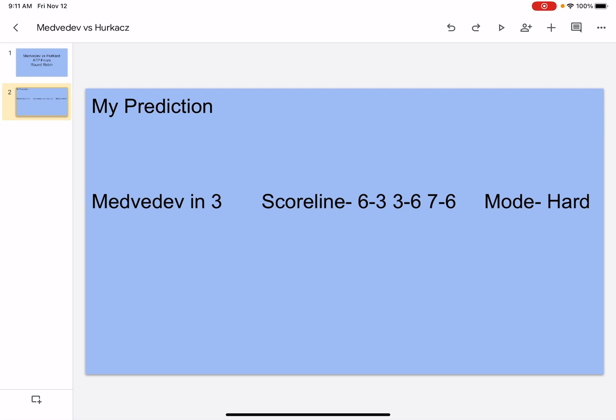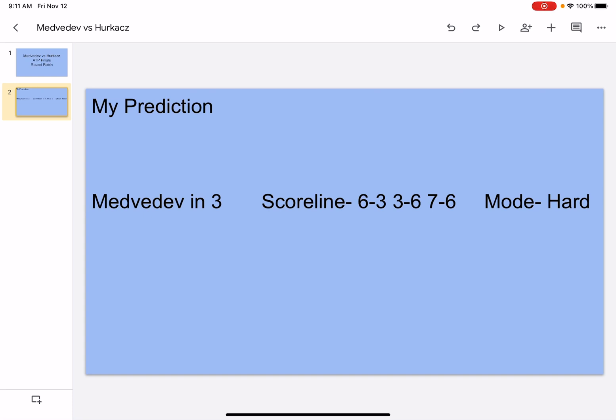So yeah guys, this is the prediction. Please make sure to like, subscribe, and turn on those notifications. I know I'm going to be watching this match, it's going to be insane. So if you guys are able to watch it, if you guys are able to access it, I suggest you guys to watch it. Because it is going to be insane. And I guess, like I said, please make sure to like, subscribe, and turn on those notifications. I'd really appreciate it if you guys could do that. And I'll see you next time.